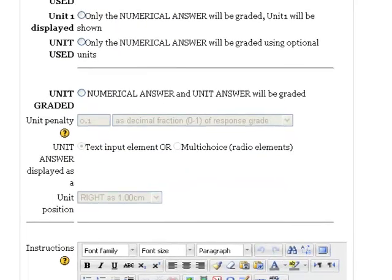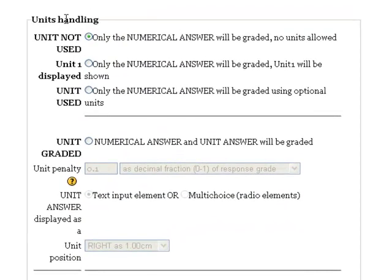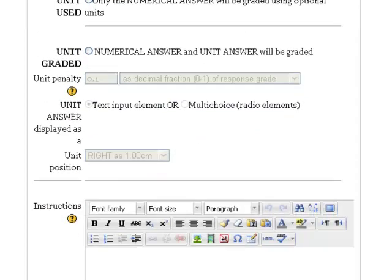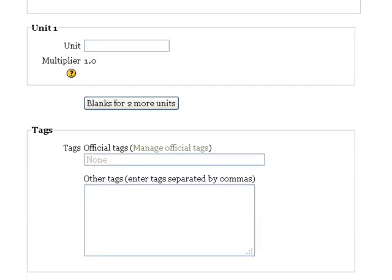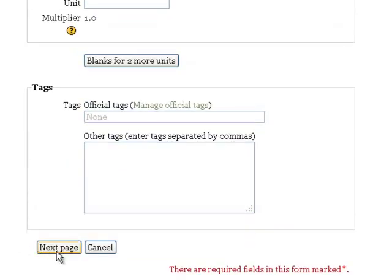Alright, units. This particular problem does not have any units of measurement, so I'm just going to click only the numerical answer. If you had units, you would want to go through and select those. And we'll go down here and just click next page.